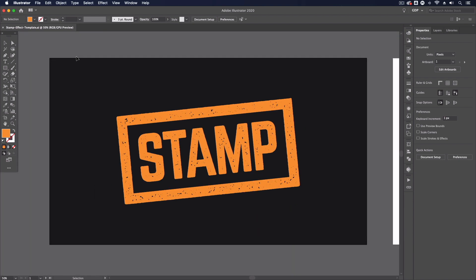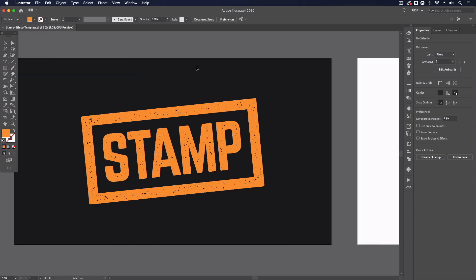Now before I start I just want to say that you can download this exact same template file from the link in the description below and try this out for yourself, otherwise you can always try it with your own designs as well.